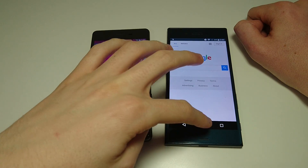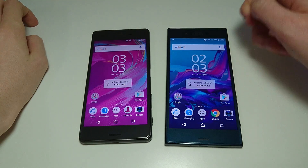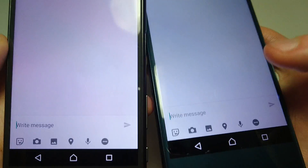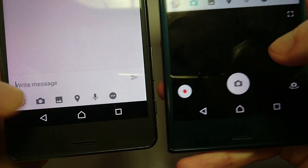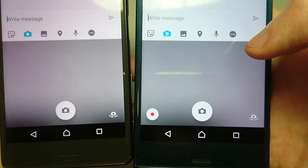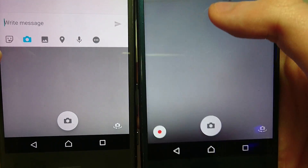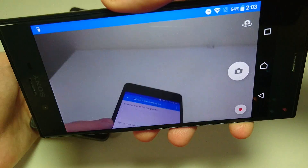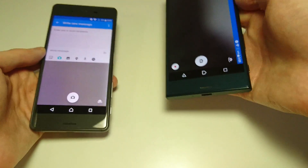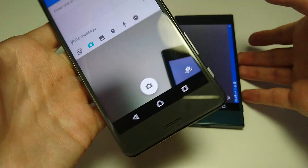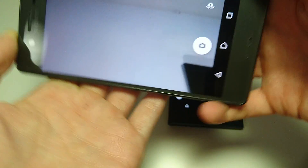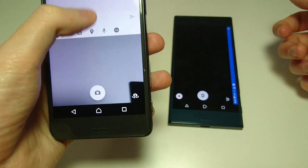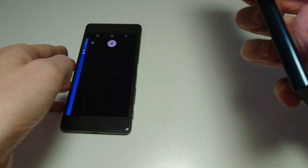They've also made some adjustments to the messaging app. For example if I click on my camera, on Nougat you can slide up to get a bigger view, and you can also move your camera to the side. On Marshmallow you can slide it to the side, but you can't swipe upwards, which you can on Android 7.